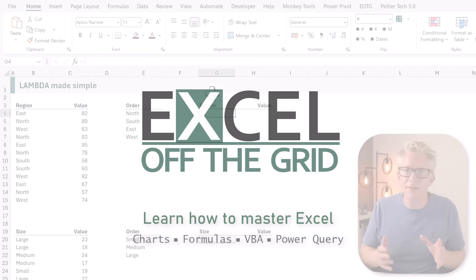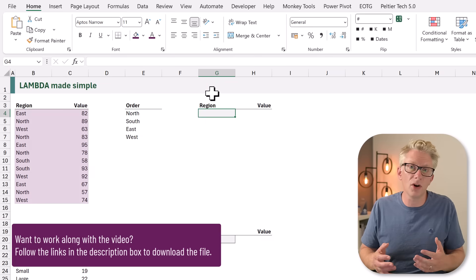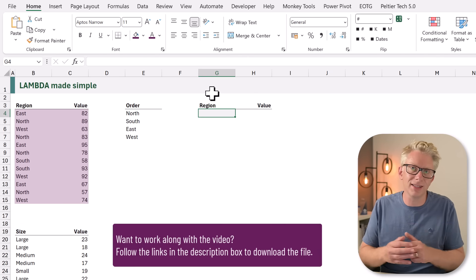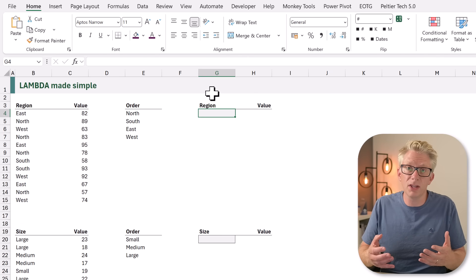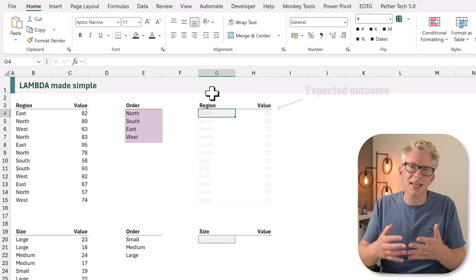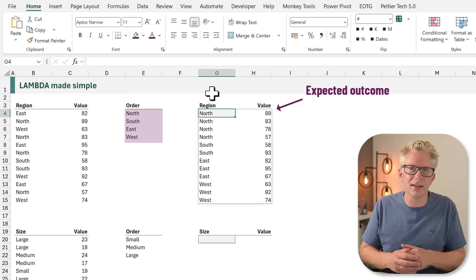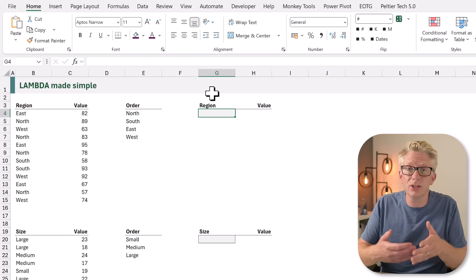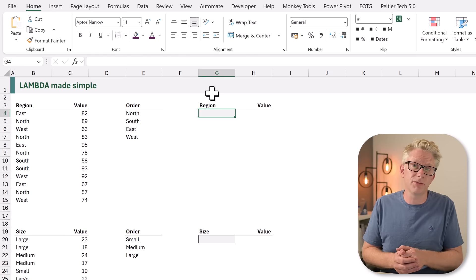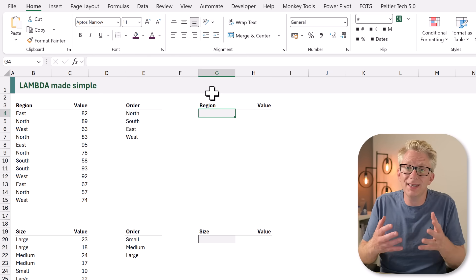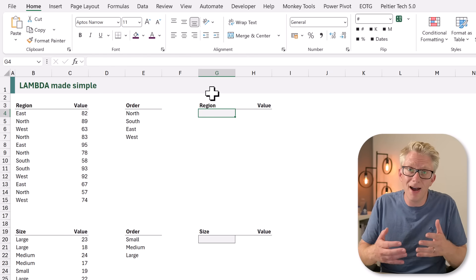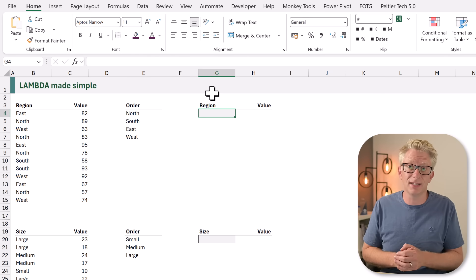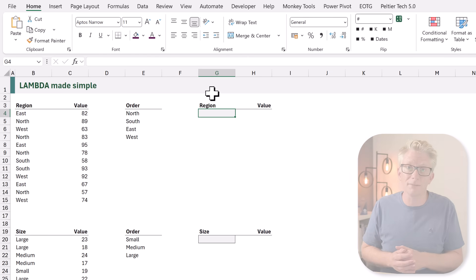Here we have a simple example. We've got an array of values which are currently in a random order and we want to put them in the order of north, south, east and west. We're going to use this as an example to illustrate how to use the lambda function. Creating this example is probably harder than understanding the lambda function itself, but let's go for it.